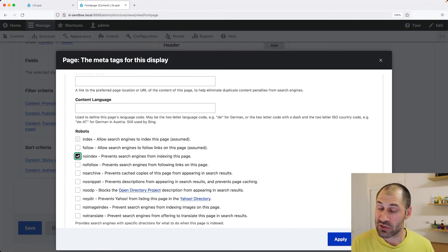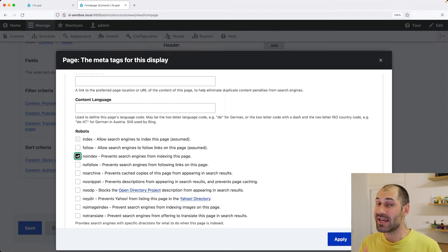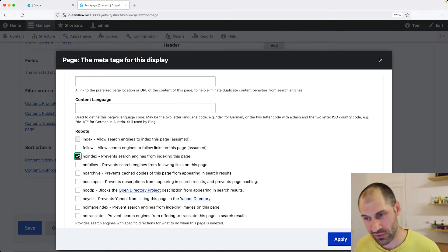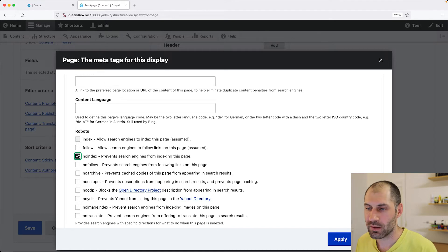Now, the search engines can still index it, but they technically shouldn't index it because you have flagged it as no index.